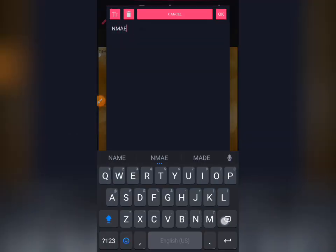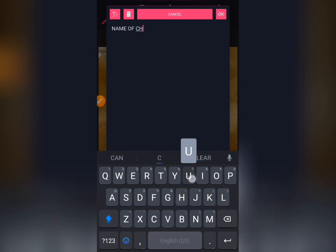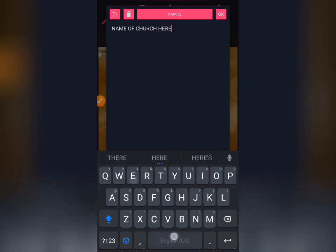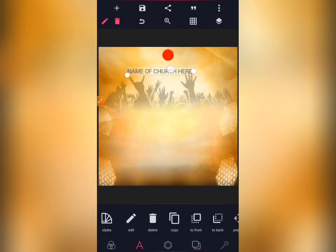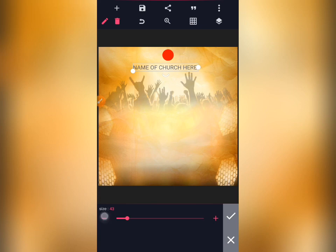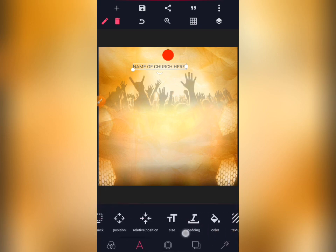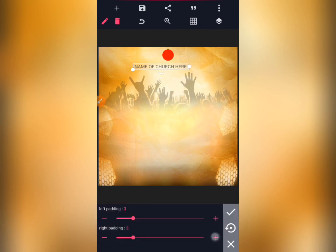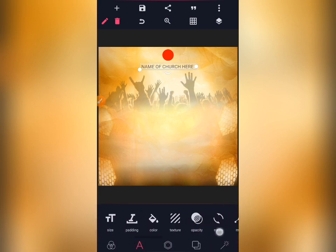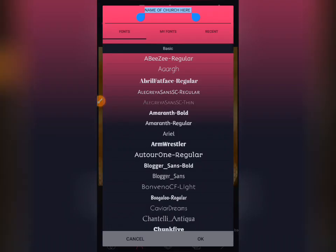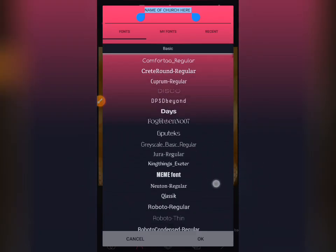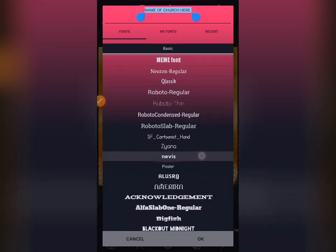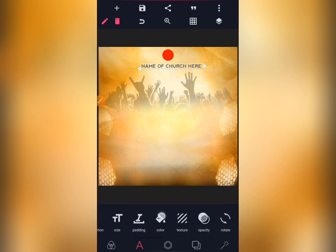The next thing is to enter the name of the church. Reduce the size — I normally work with 35. Come to your padding and pad it a little, then centralize it. Go and choose a perfect font that is going to suit the job. Let's use 'Nervous' — Nervous is okay.